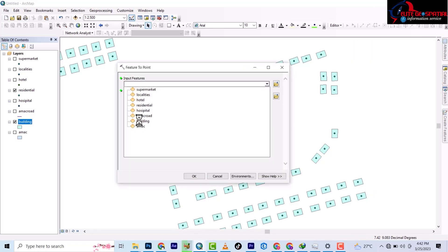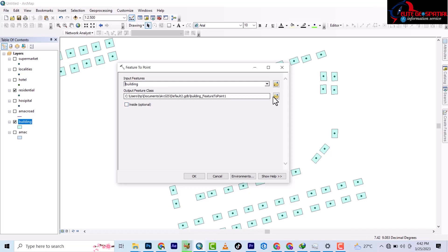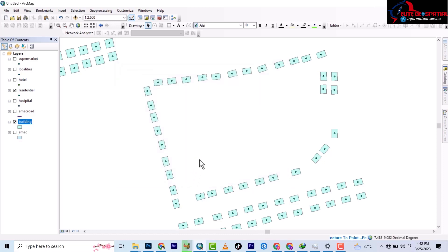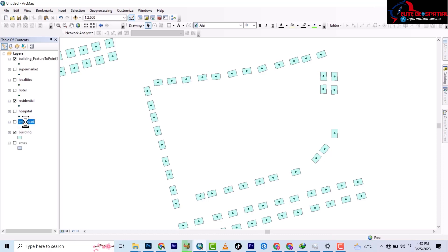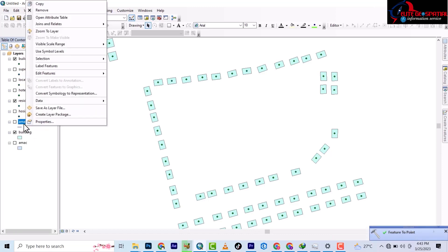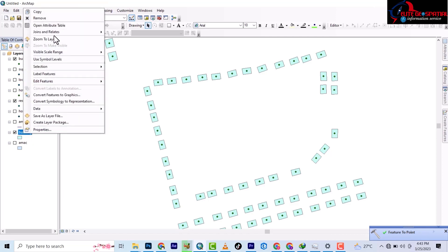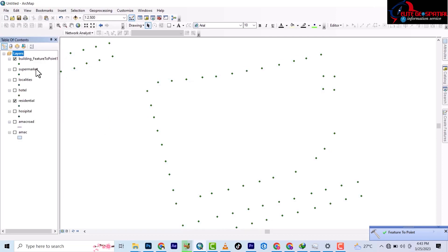Choose the building layer. You select the portion where you want the point to be, and then I'll leave it at the default layer. It's going to convert the polygons, and once converted, you can see the points here.